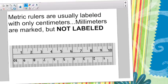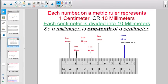Each number on a metric ruler represents either 1 centimeter or 10 millimeters. Each centimeter is divided into 10 millimeters, so a millimeter is 1 tenth of a centimeter. This first line is 1 centimeter, or if you count the tiny lines, it's 10 millimeters. The 2 marked is 2 centimeters or 20 millimeters. 3 centimeters is 30 millimeters, 4 centimeters is 40 millimeters.